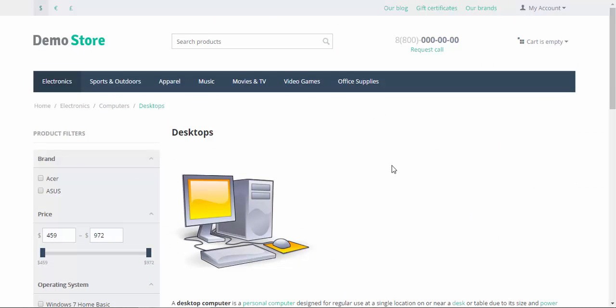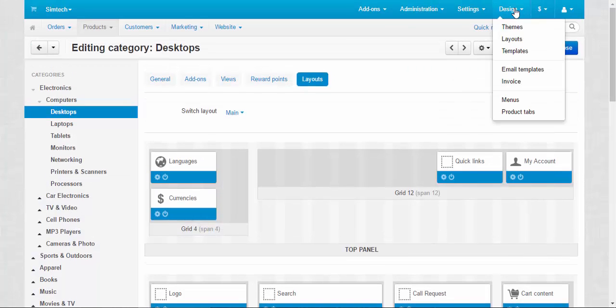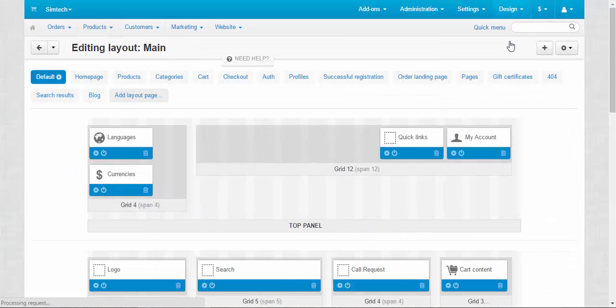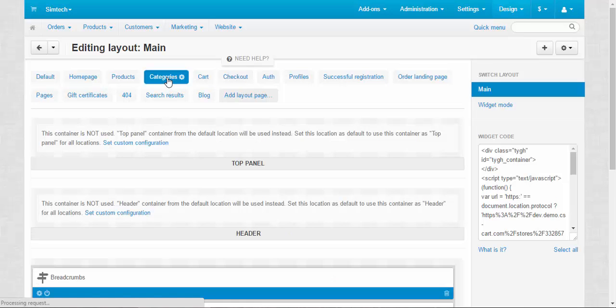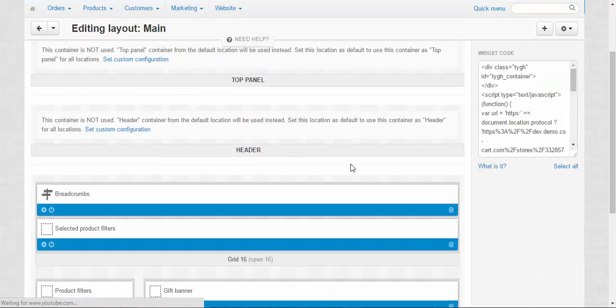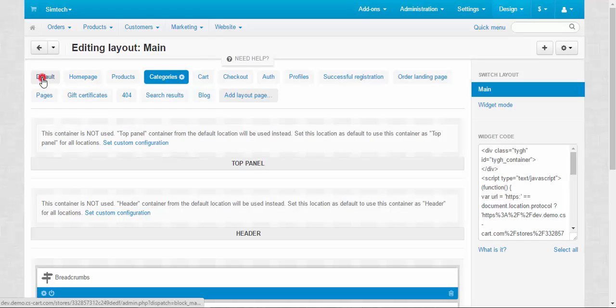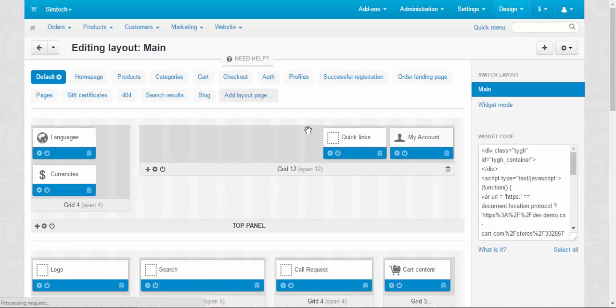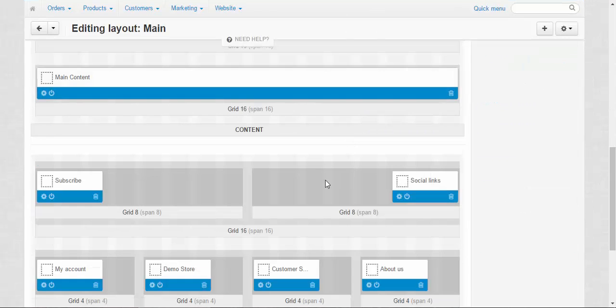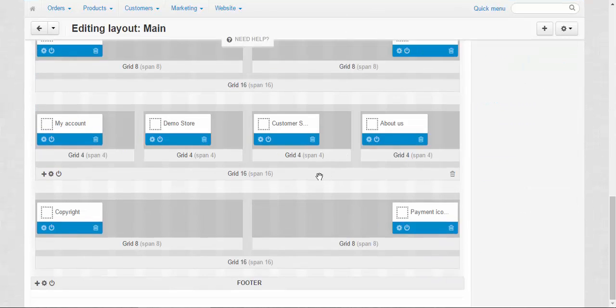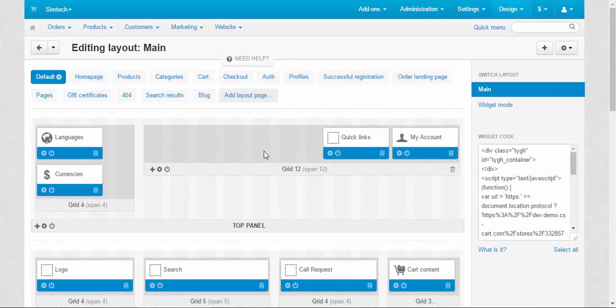By the way, speaking about layouts, the general settings for layouts, for categories for example, you can find in Design, Layouts, categories tab. You can also use the default tab to change some of the blocks, some of the buttons. Don't forget about this tool. I think that's it.